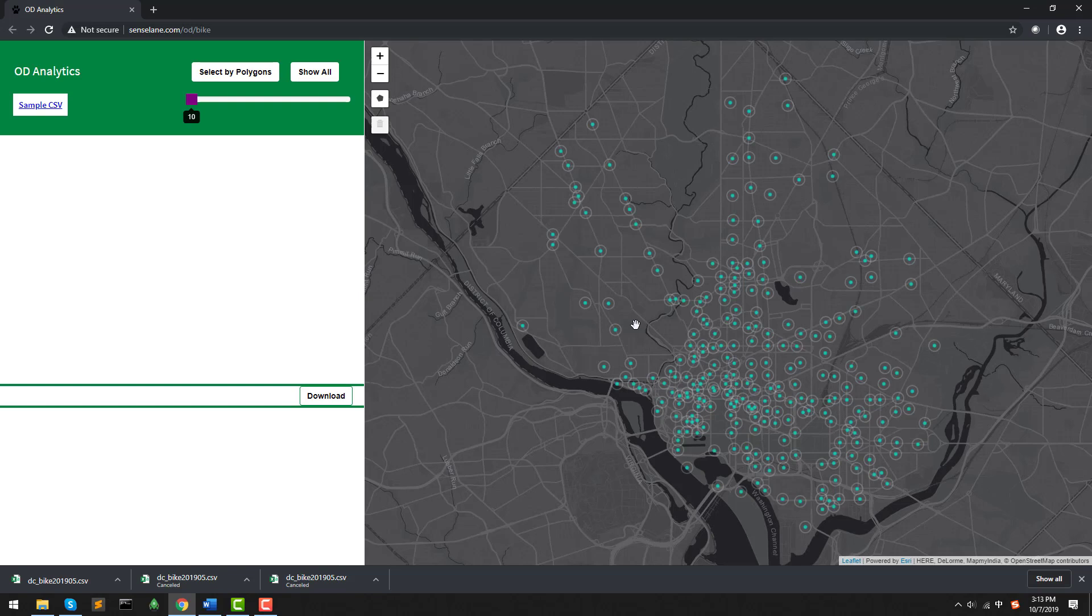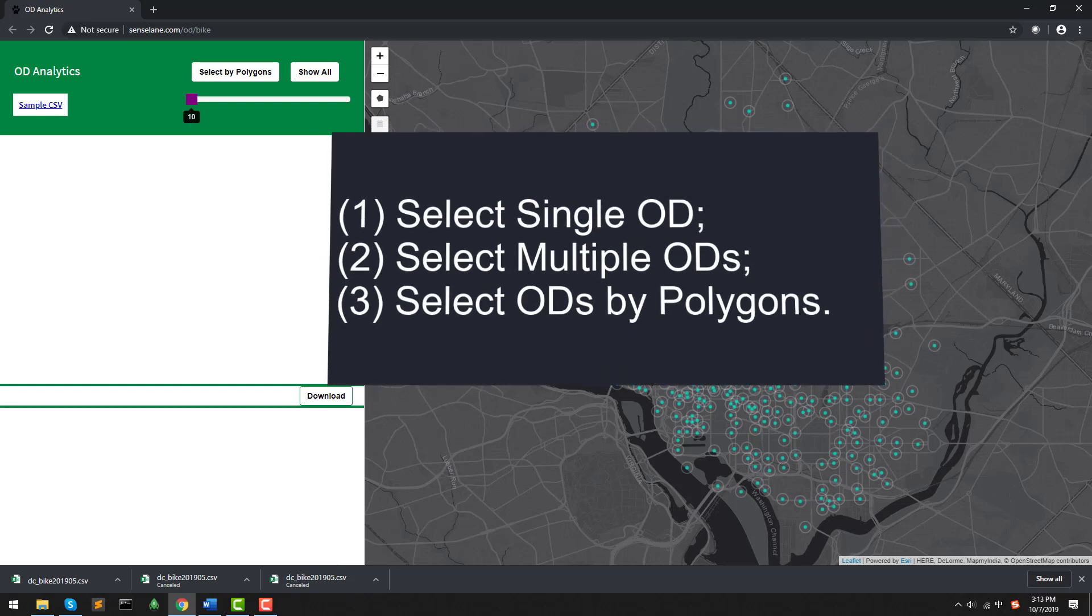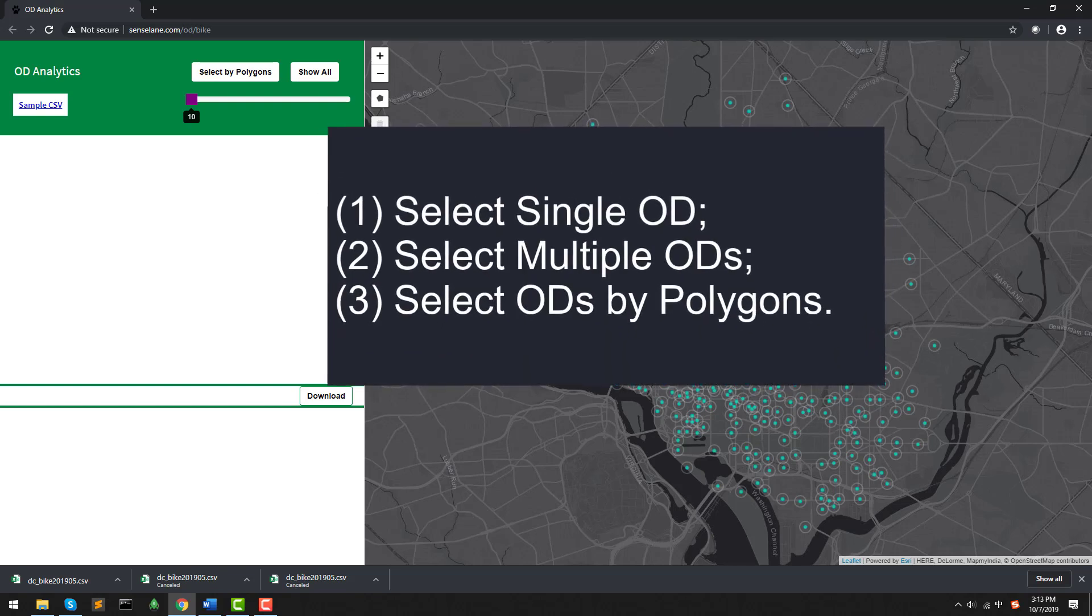After uploading this file, then we are ready to conduct our visual analytics. In general, there are three types of selections. First, select single OD. Second, select multiple ODs. Third, select ODs by polygons.